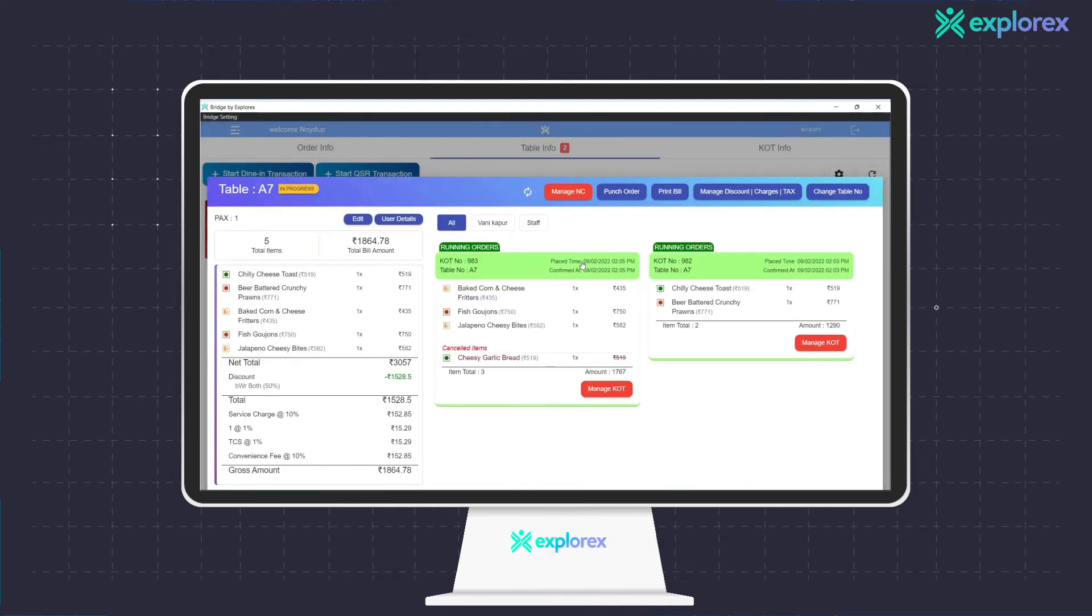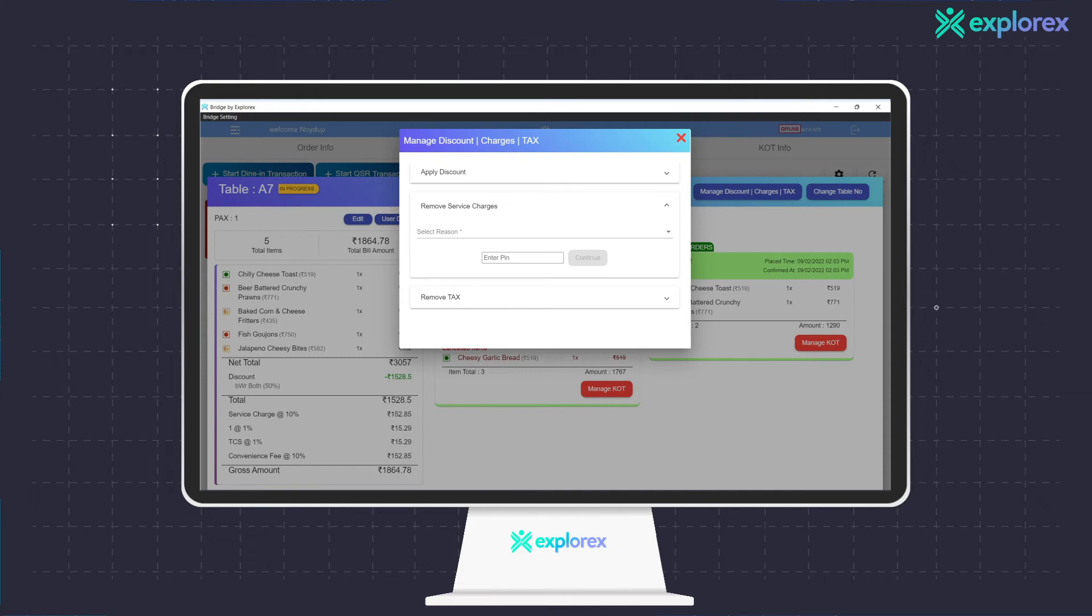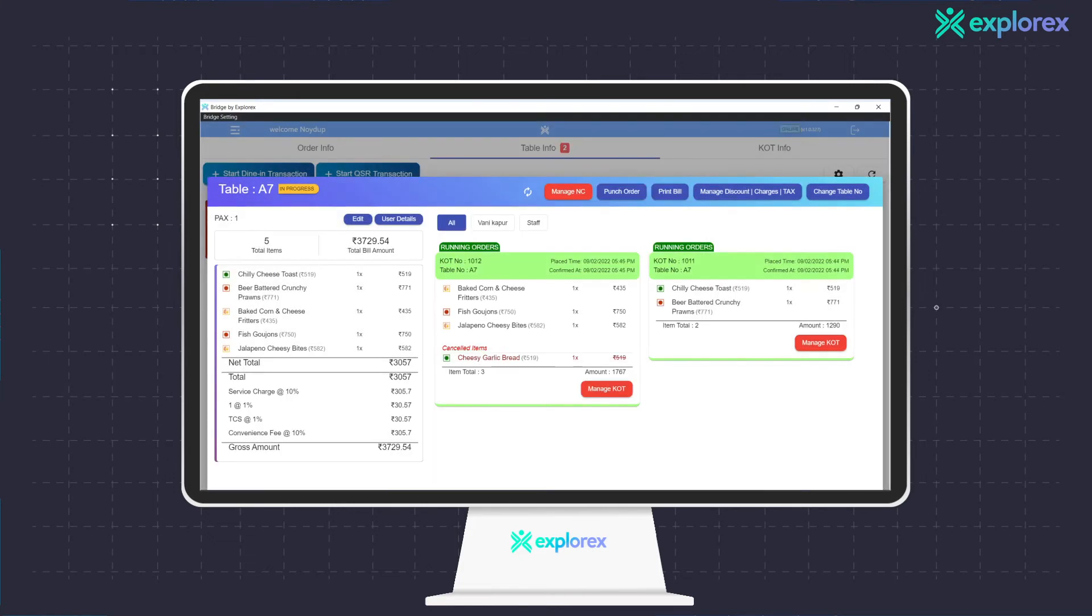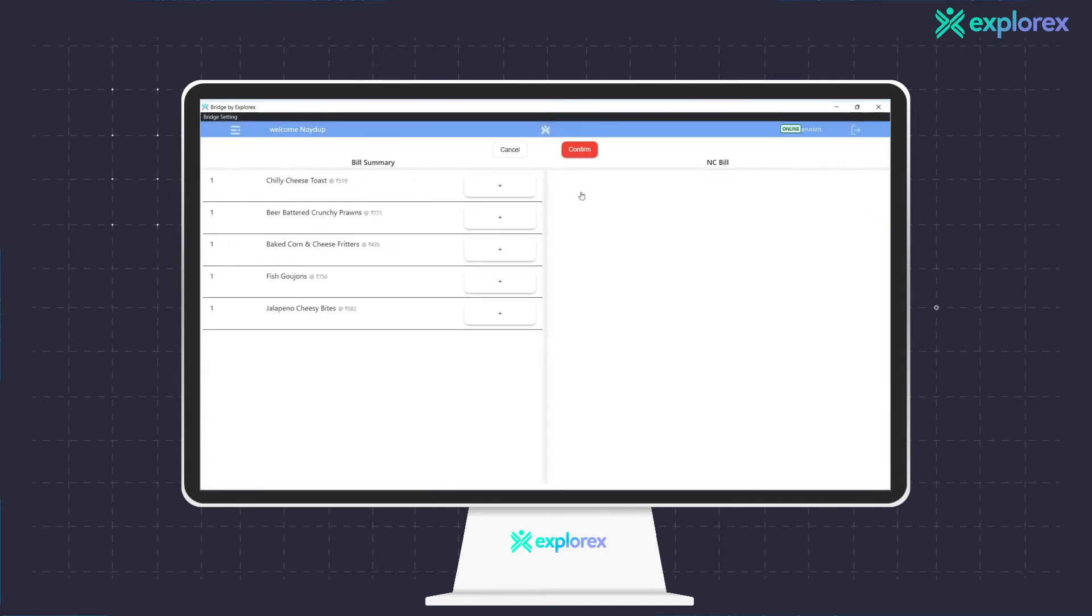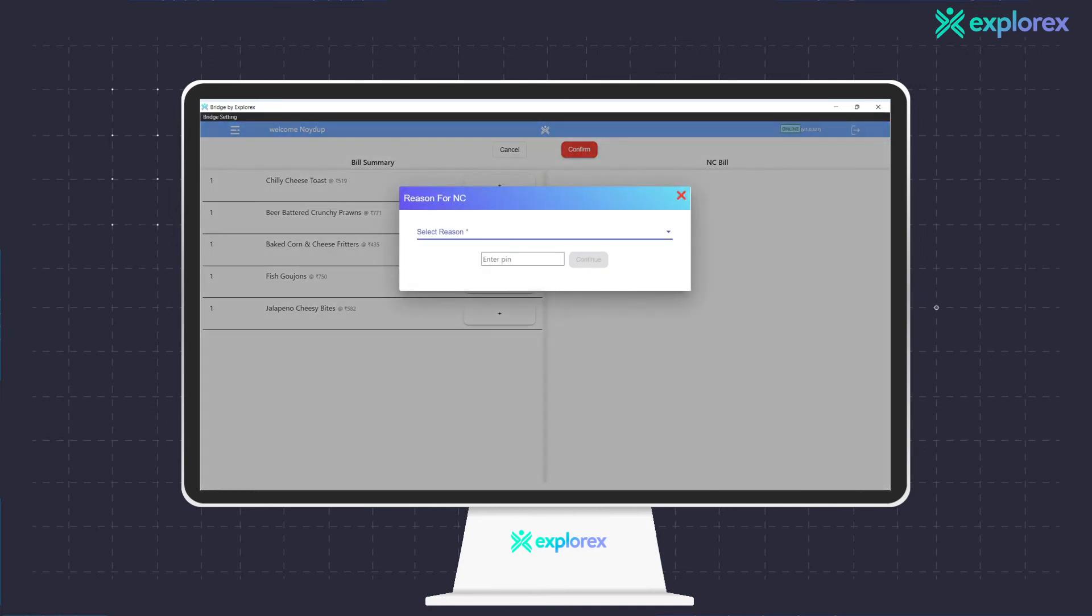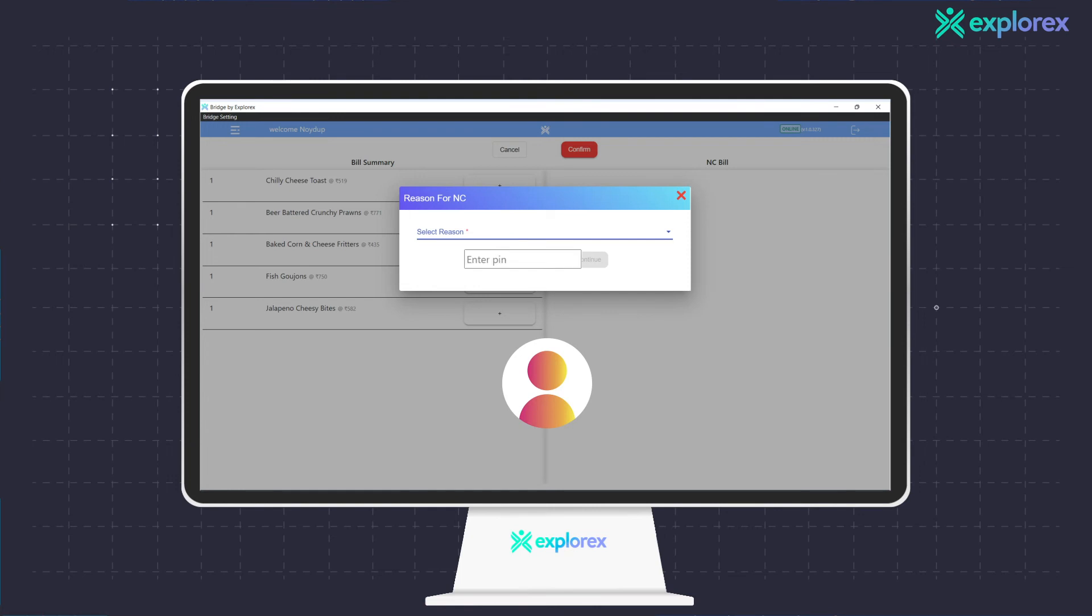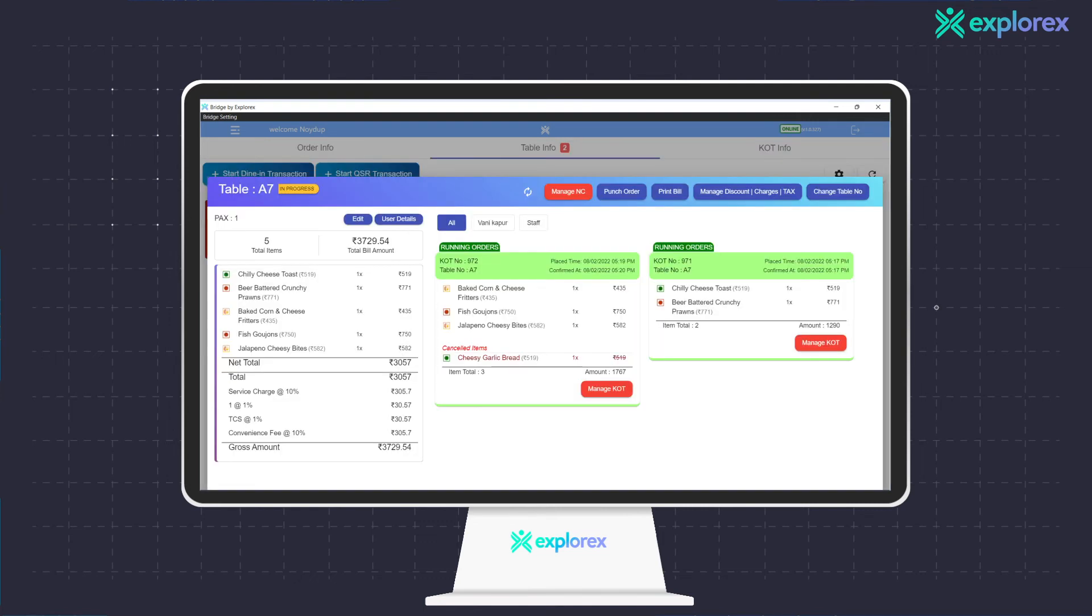It is also possible to manage non-chargeable items. However, all negative connotations are handled by the access control line. A reason is required along with a three-digit unique code assigned to specific personnel having that right, ensuring a secure and traceable operation process.